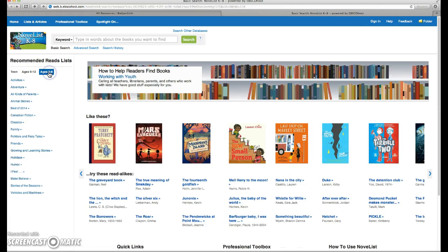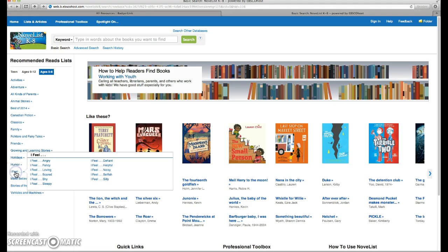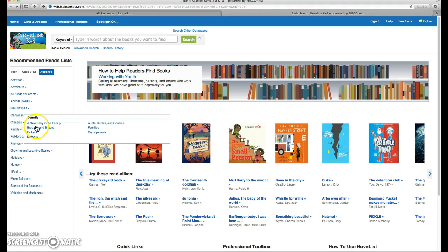For the younger children, we've got different choices. We've got books categorized with concepts that are more age-relevant. I feel scared, I feel helpful, I feel silly. Family: books about brothers and sisters, mothers, fathers, grandparents.